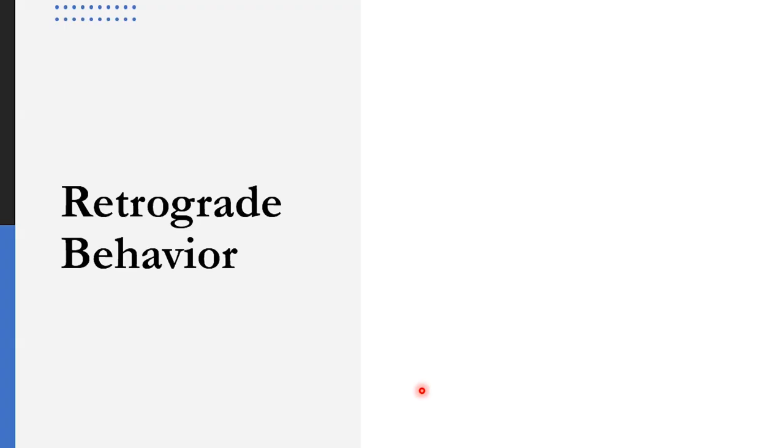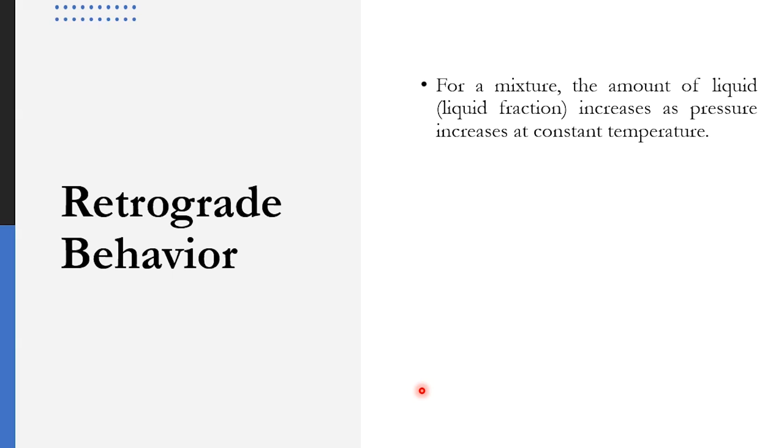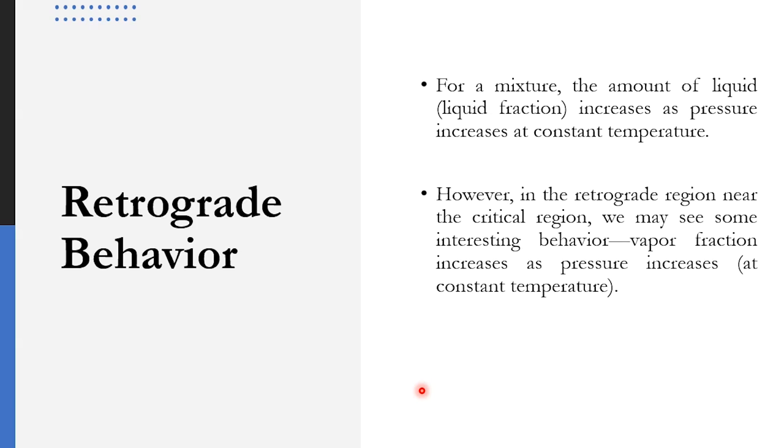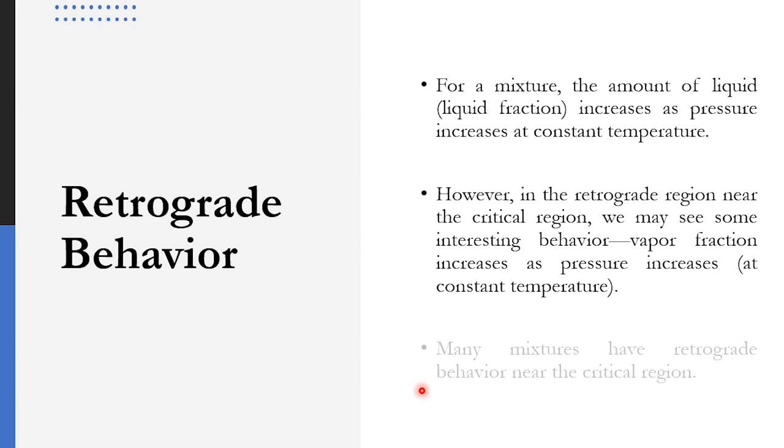So what is retrograde behavior? Usually with the increase in pressure at constant temperature for mixtures, the liquid fraction increases and the vapor fraction automatically decreases. However, the retrograde behavior which exists near the critical region shows an interesting behavior: the vapor fraction increases with the increase in pressure near the critical region at constant temperature.